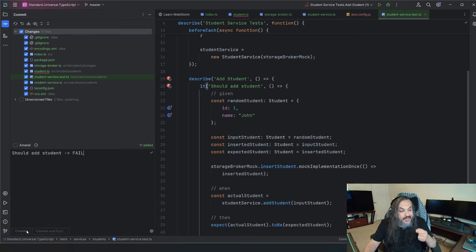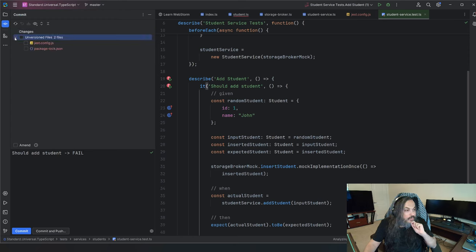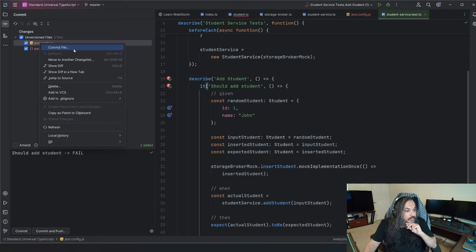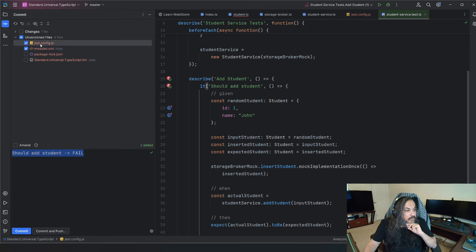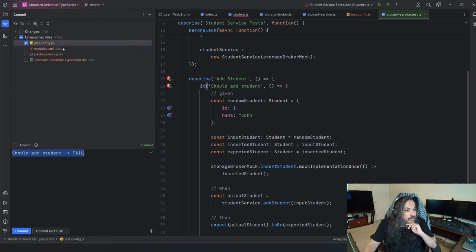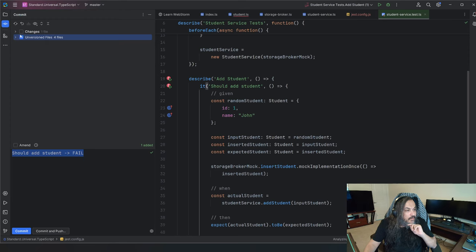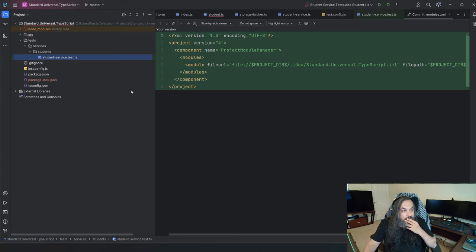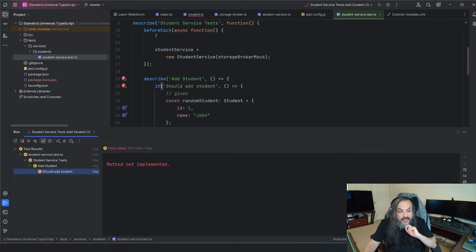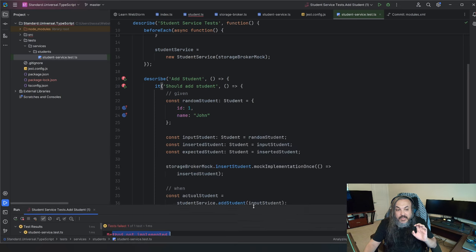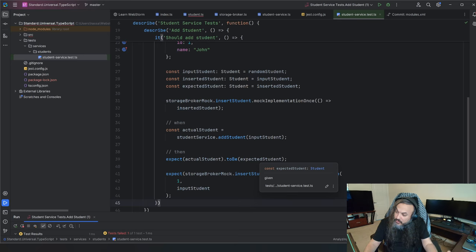When I run this test, it gives me the right error — method not implemented. That's great because you're starting with a fail. You're starting with an expectation, and then you're fulfilling that expectation. That's test-driven development.